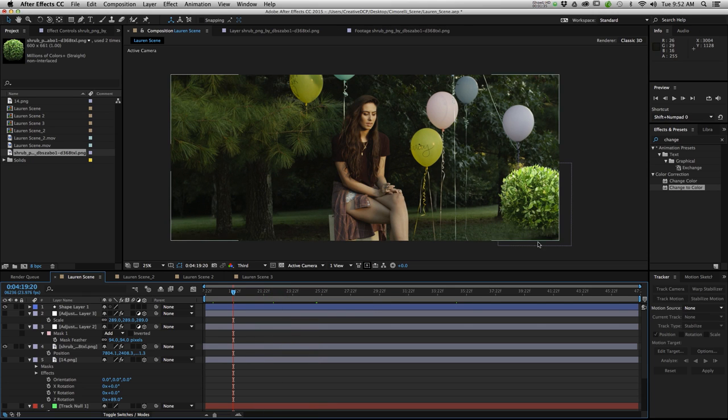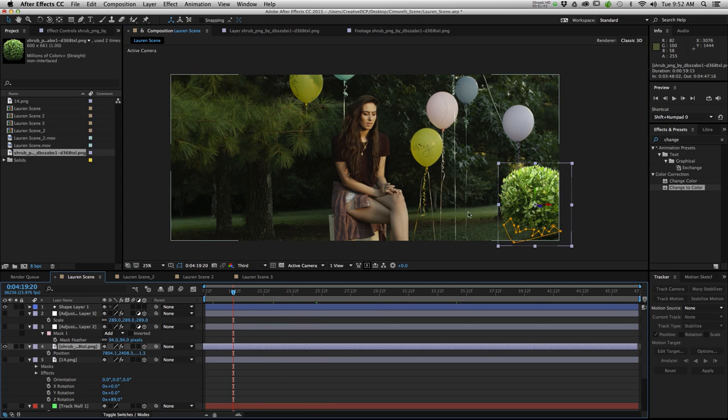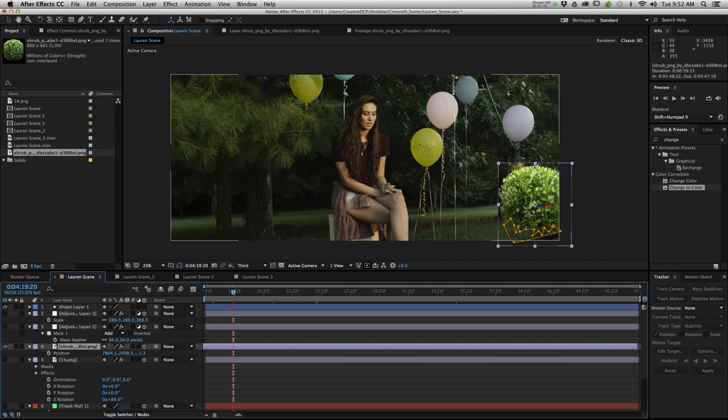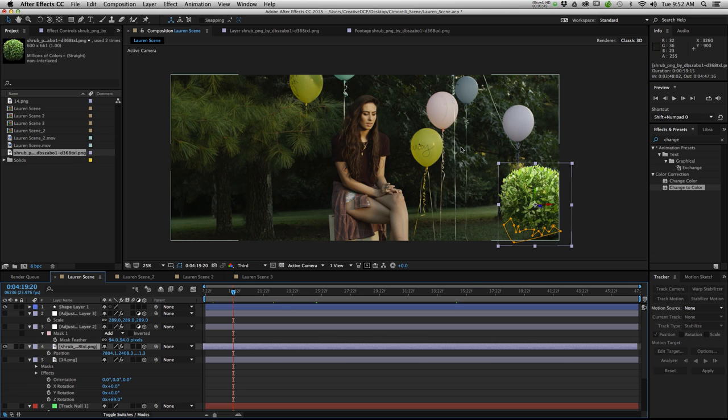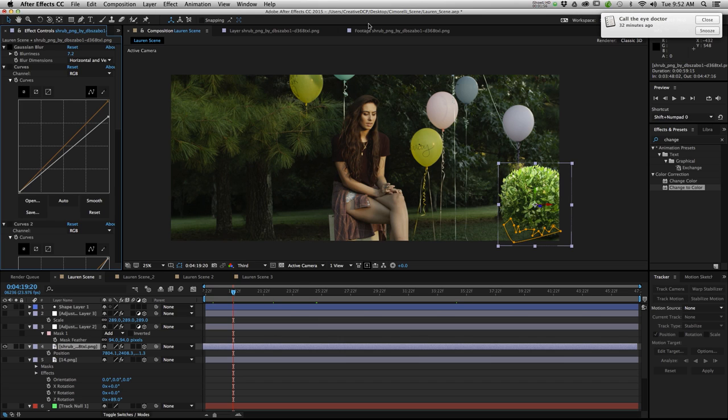So if you look at this scene our new shrub kind of stands out mainly because of its color but also because of its clarity. You see these leaves next to these leaves. These ones right here are way out of focus compared to these. So I went in and I added a bunch of effects to kind of blend our shrub into the scene a little bit better.